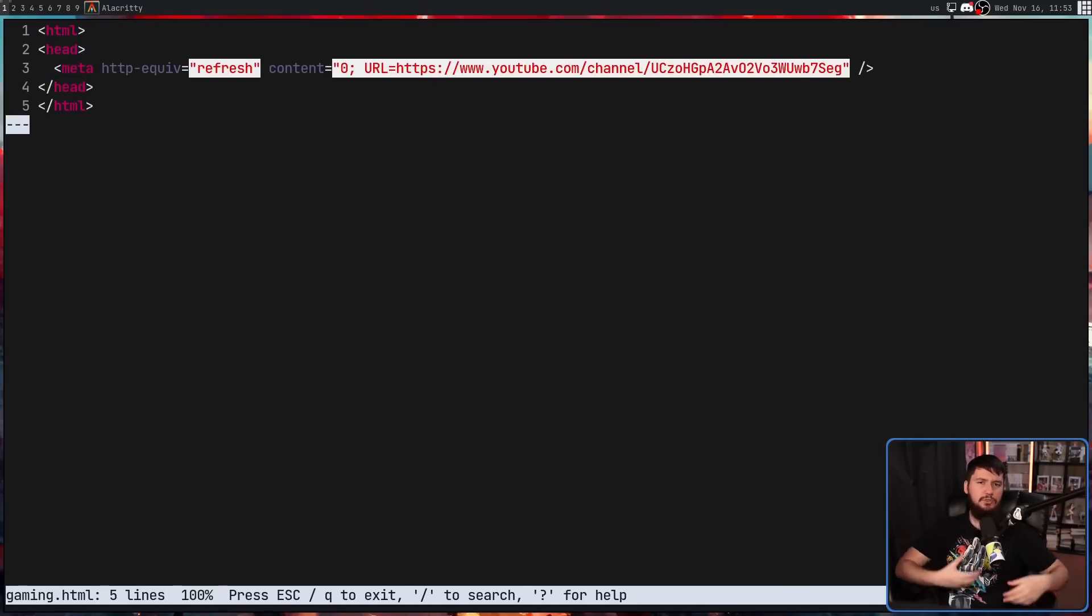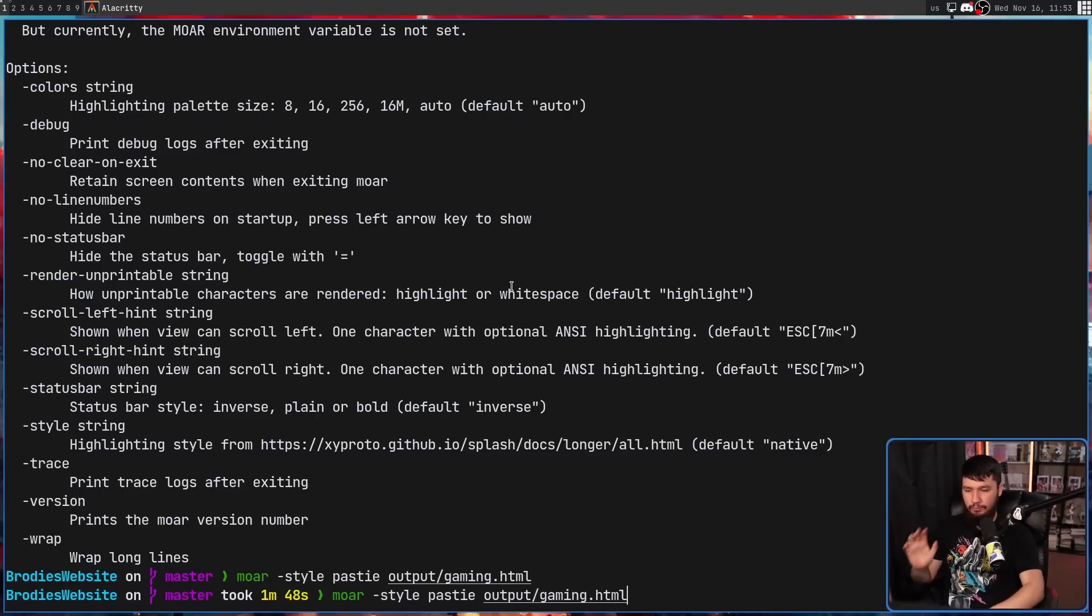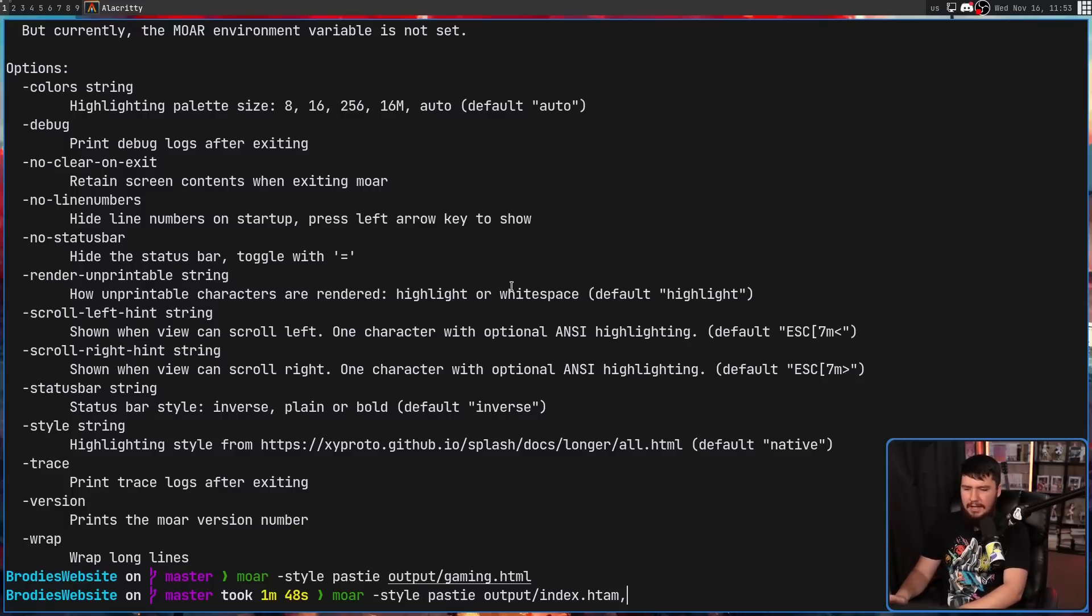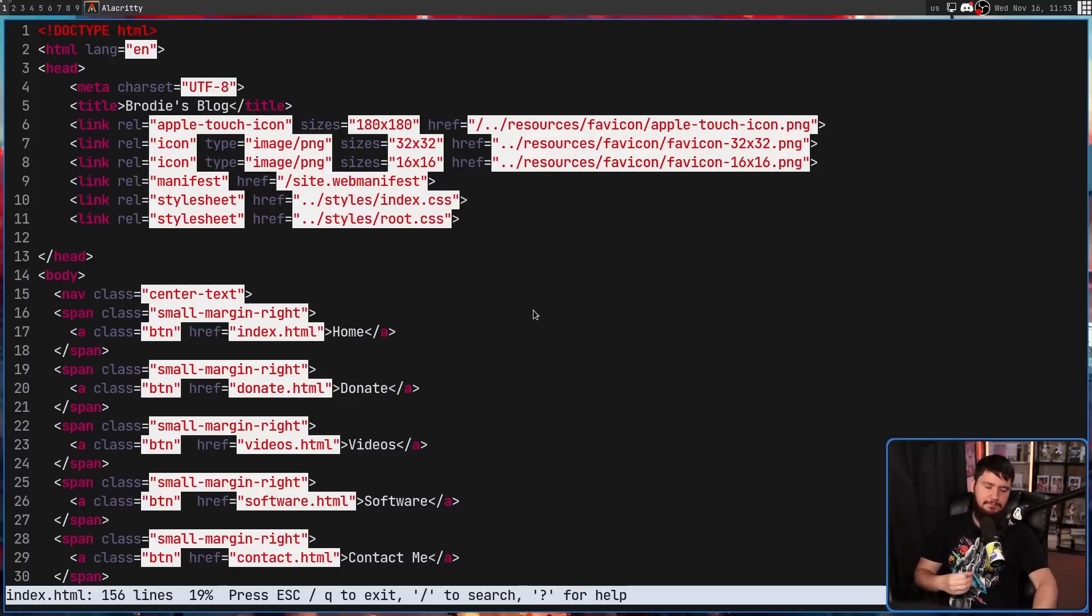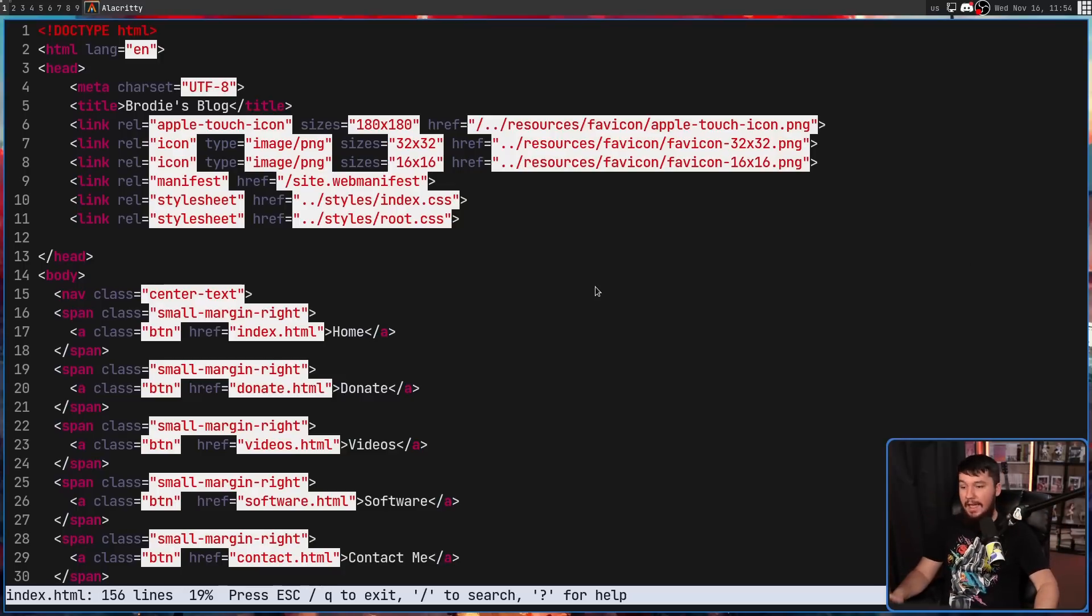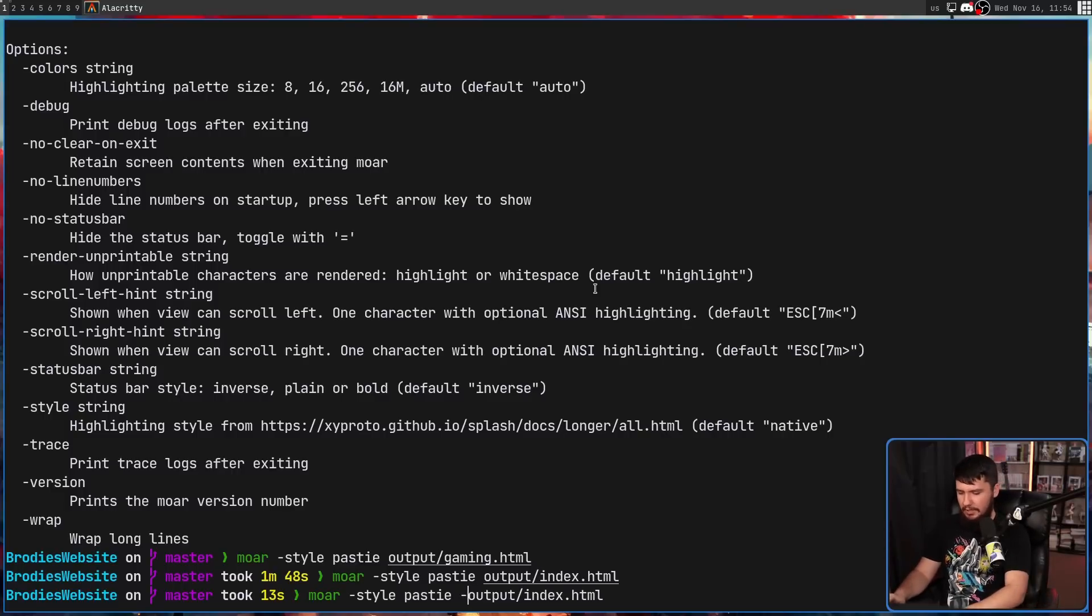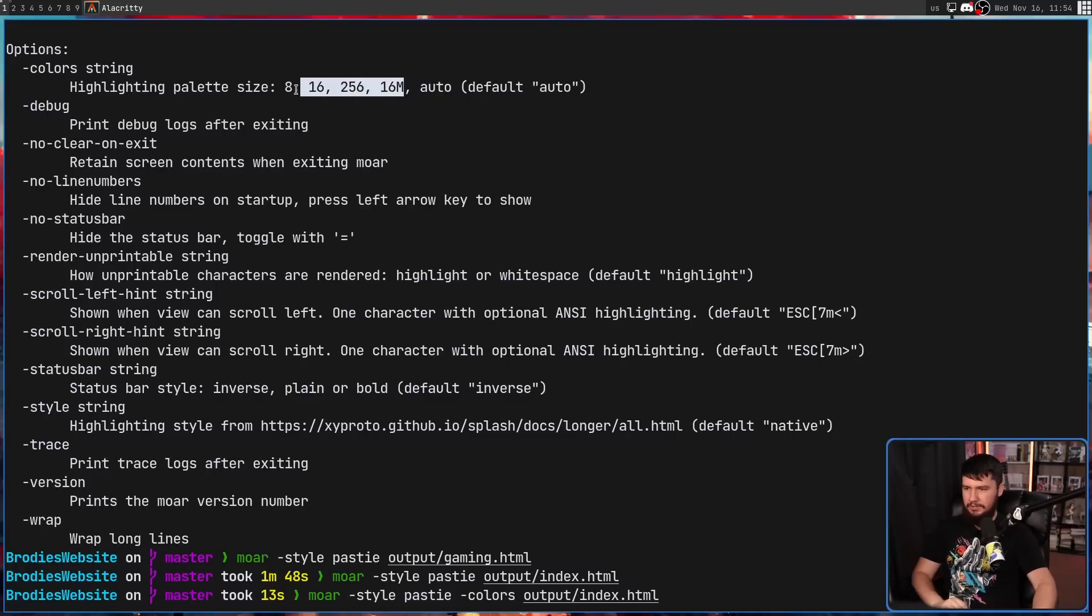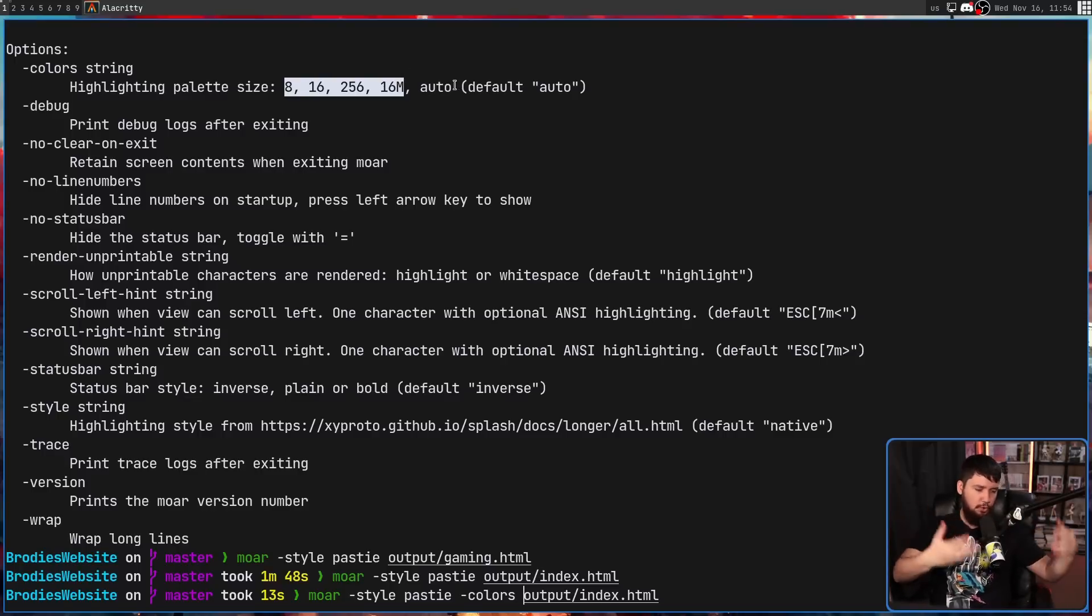Now, depending on what style of terminal you're using, this theme might look a little bit different. So right now I'm using Alacritty and Alacritty is a true color terminal. Basically what that means is it has access to the full RGB color range, but you might be using something like Xterm for example, or maybe running this on your TTY. In those cases, they have a much more limited color set. And you can go and set which color set you want to be using. So if we go and use the dash colors option with the American spelling, and then include one of these options here, either 8, 16, 256, 16 million, or auto.